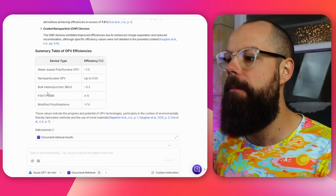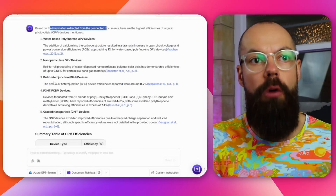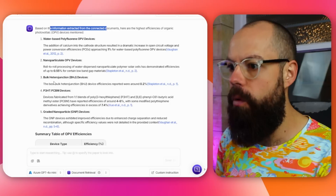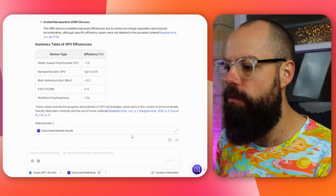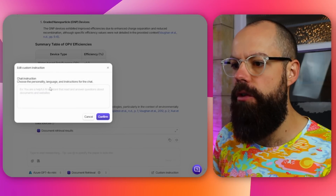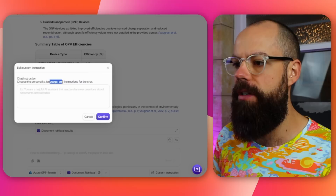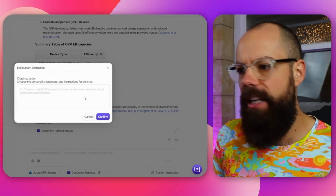I'm not sure how many files you can really upload before it starts to get a bit weird. But based on what I've done here, I am very impressed with the fact it's able to go through multiple references and find what I need, which is really good. We've also got custom instructions down here if you want to choose the personality, language, or instructions for a chat.